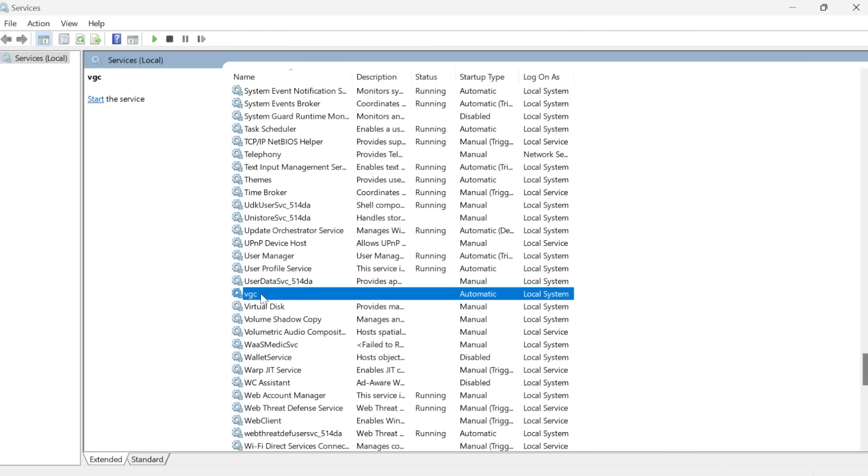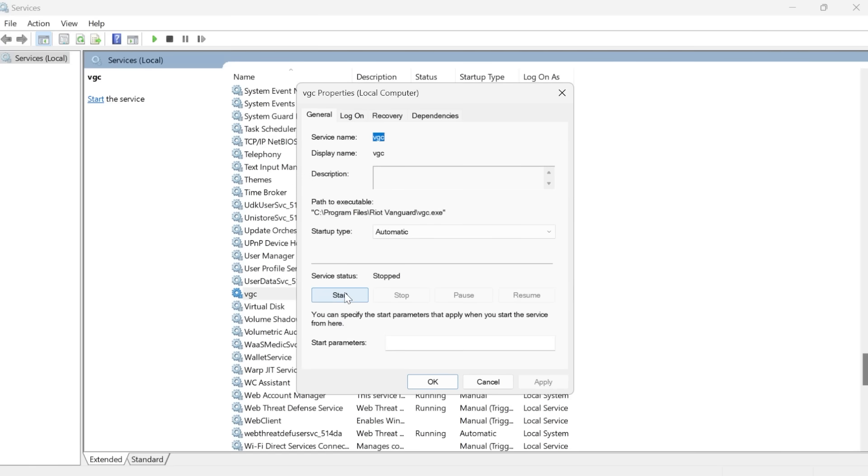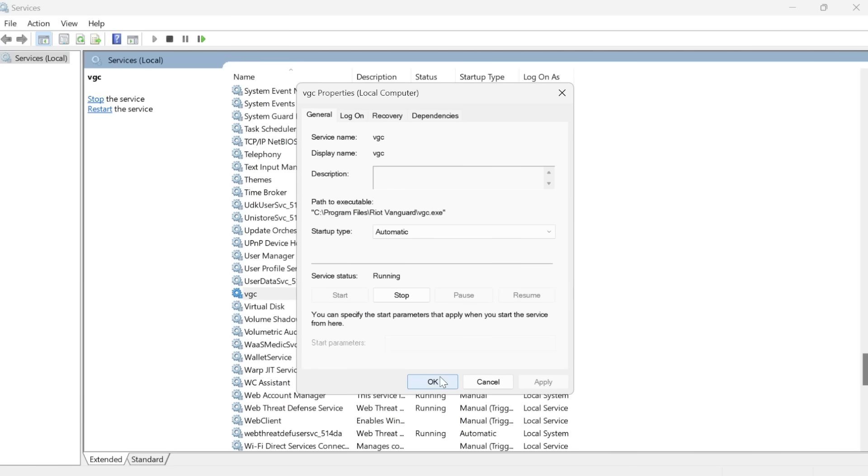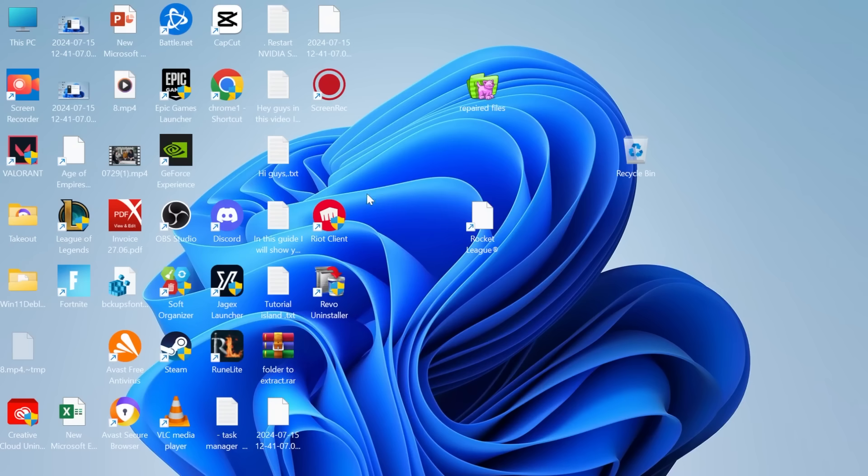Then double click on the service again and make sure the service status is running. So I'm just going to go ahead and press this start button. Then click on ok and what I want you to do now is launch up the Riot client and check to see if that's now fixed the issue for you.